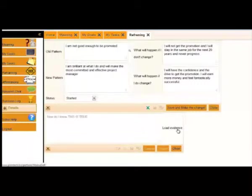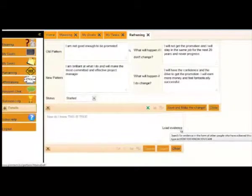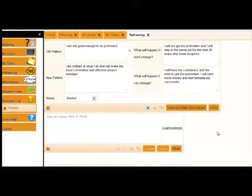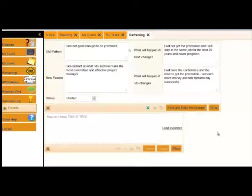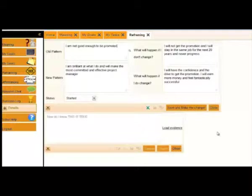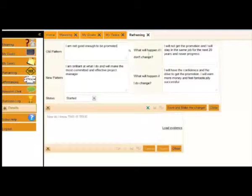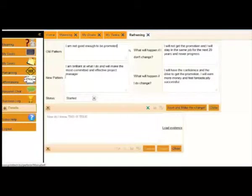You can also load evidence. The evidence you might want to load is either evidence that's general evidence or it might be specific to you when you've actually achieved it before. The more evidence you load against a new belief, the stronger the belief becomes. If you've got a belief and you sort of believe it because one thing happened, it's a very weak belief, but if you've got 20 things that back up this new belief, you'll say, fine, that belief sticks. And all the things that it was blocking no longer get blocked.